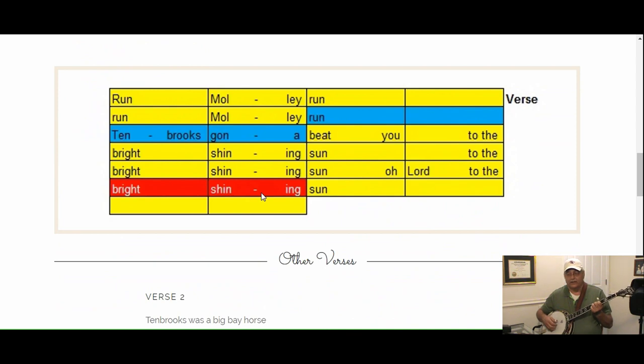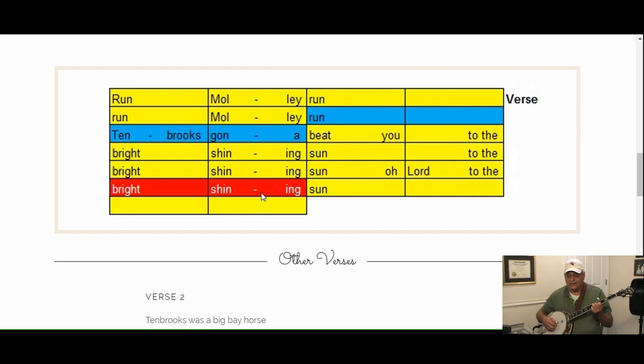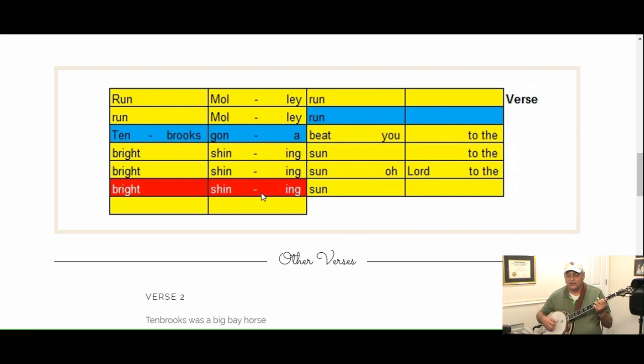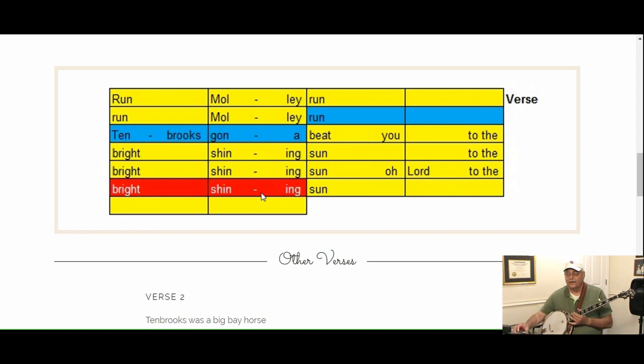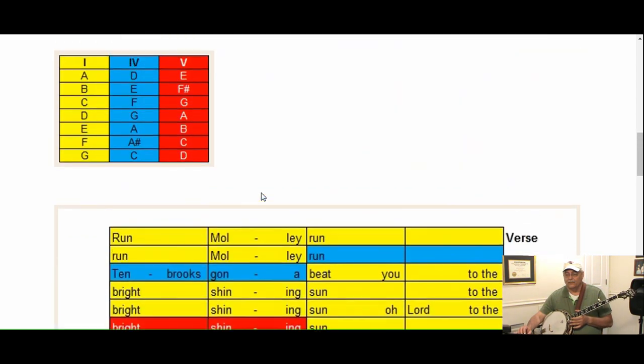Then we can just do the same thing here: run Molly run, run Molly run, Tim Brooks gonna beat you to the bright shining sun, to the bright shining sun, over to the bright shining sun. So it makes it easy to change keys if you'd like to.